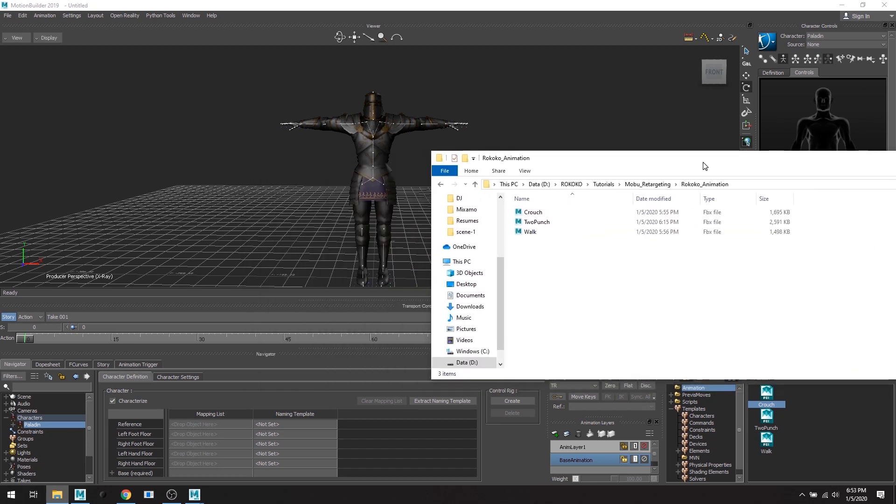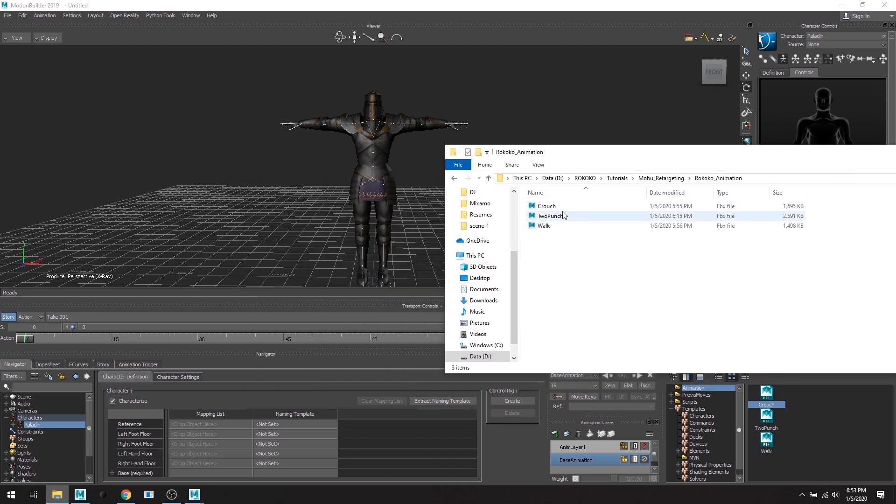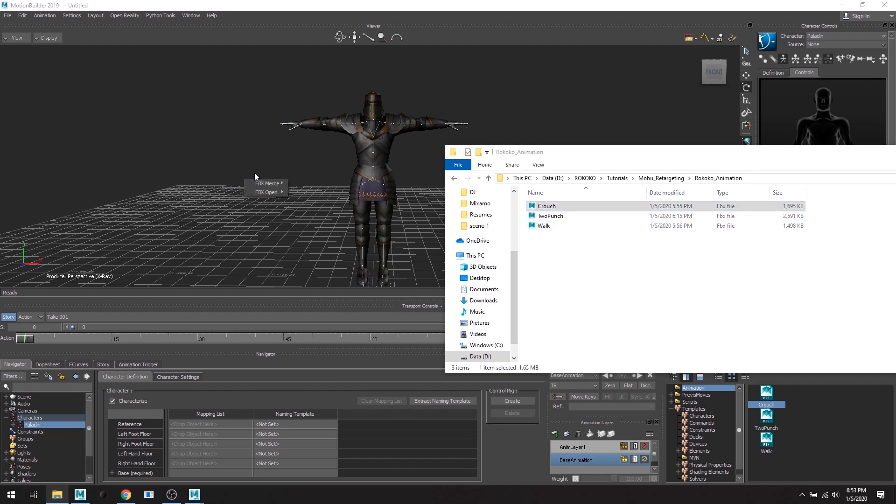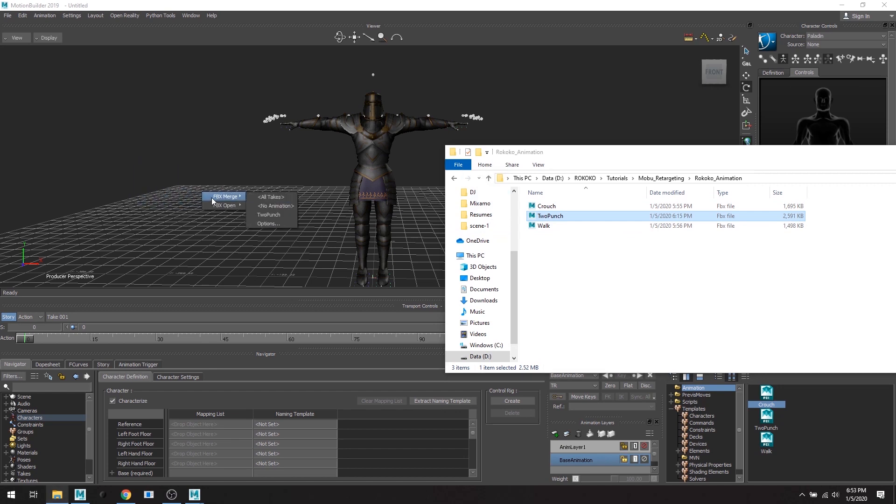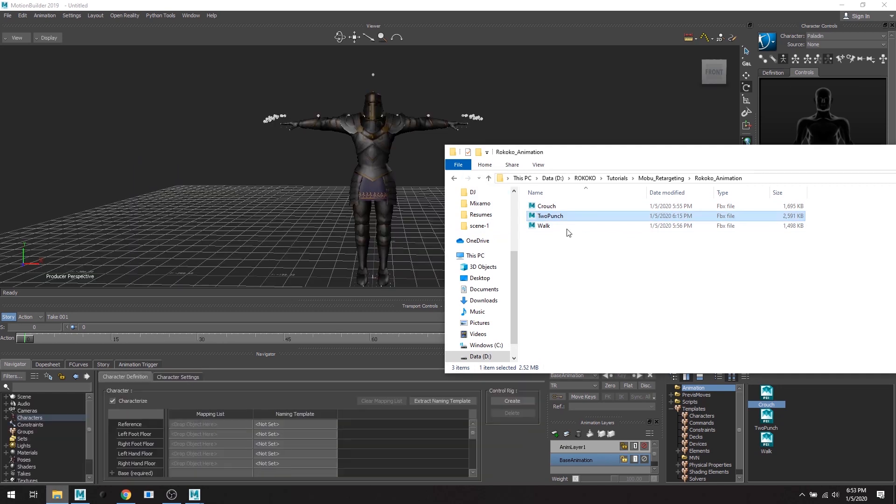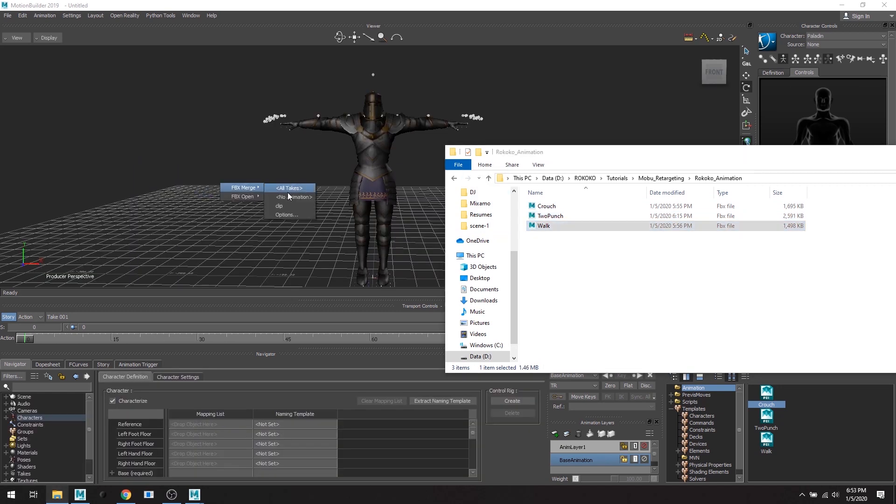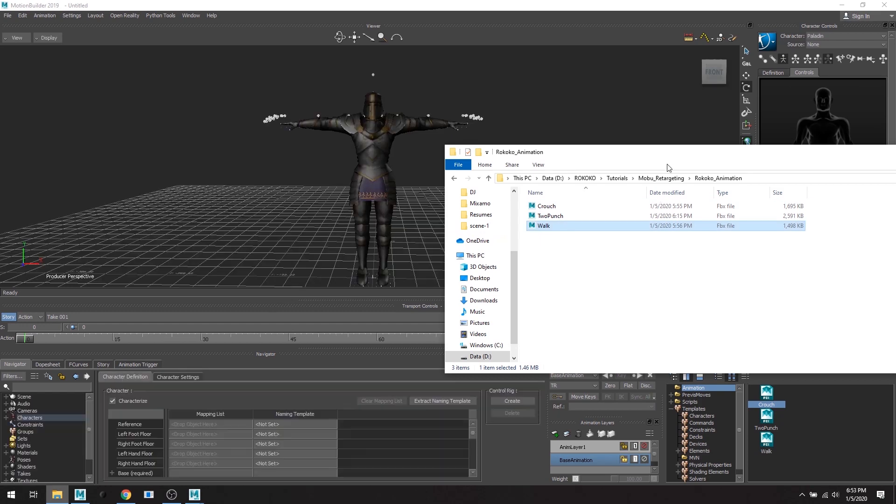All right, so I have three animations: crouch, two punch, and walk. And these are just the demo sample animations that you receive in Rococo Studio.